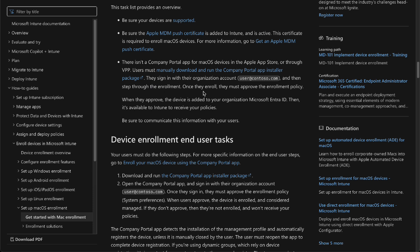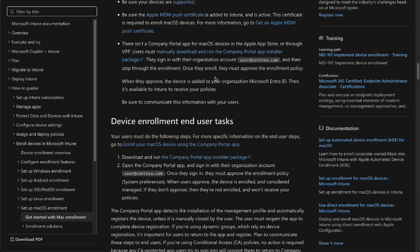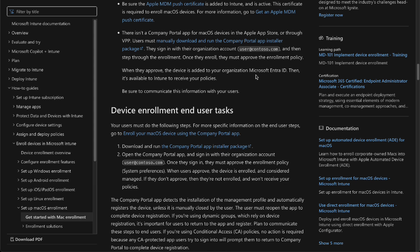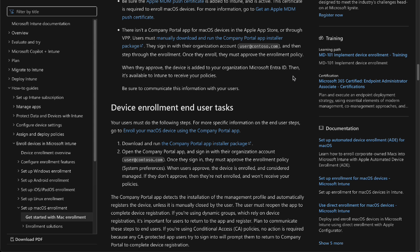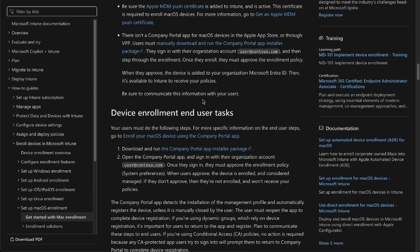You'll have to sign in using your account. Then you'll have to go through the enrollment process. Once they've enrolled, or you have enrolled, they will have to be approved. Then the device is added to your organization in Microsoft Entra ID. It is then available to Intune to receive your policies. And it's just that simple.